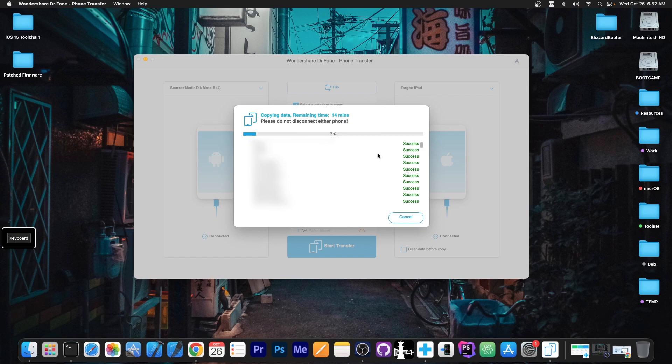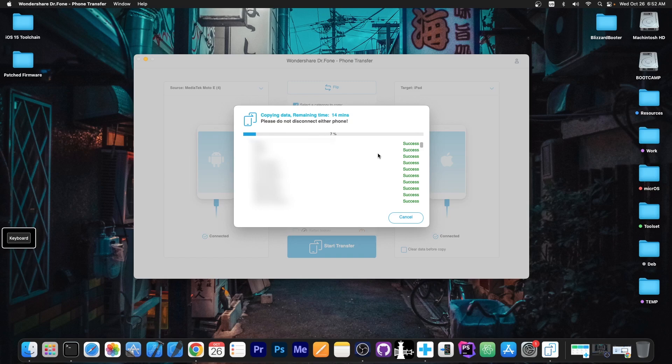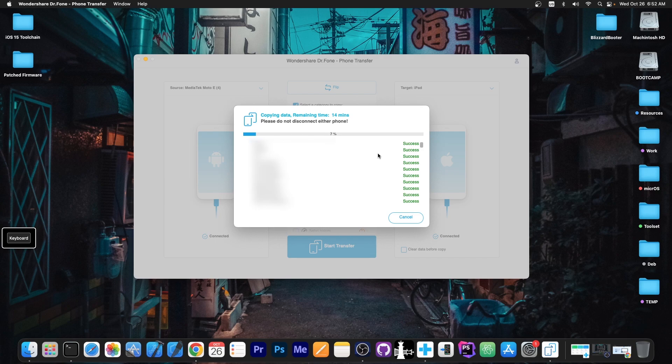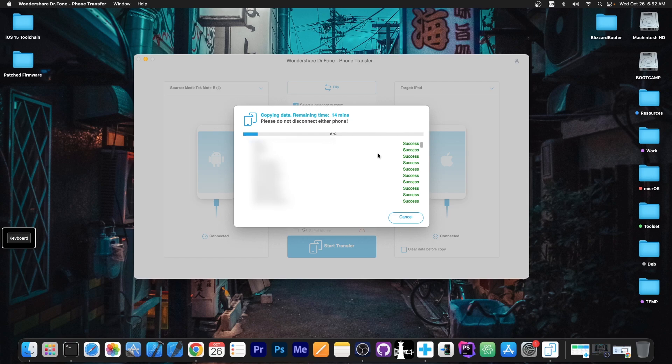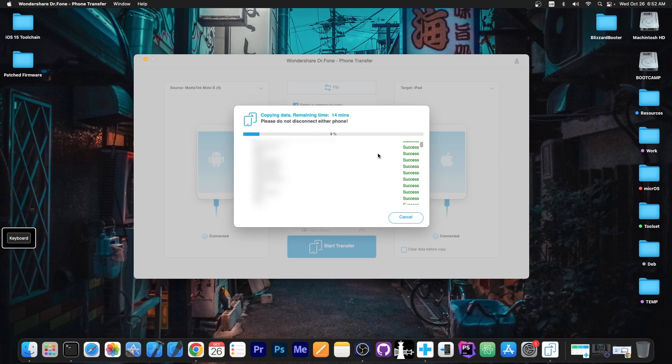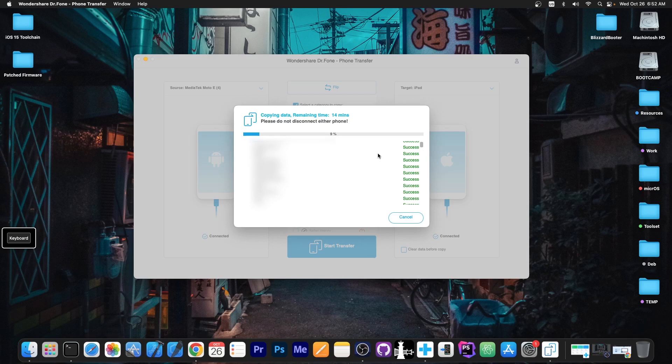As you can see, the program has begun the transfer of the data, and you can see it says 14 minutes left. It's now transferring the contacts, and it shows every single contact being transferred. This is the reason why it's blurred, it's personal information. But as you can see, it says success over there, and it's transferring every single file. This can take a while, but once this is complete, all the data will be transferred over to the device.